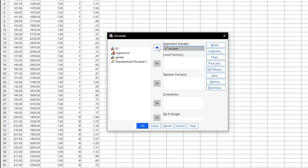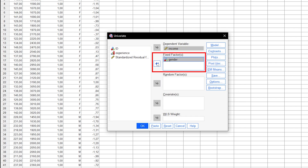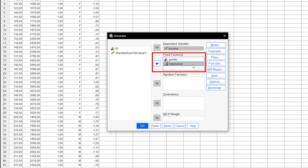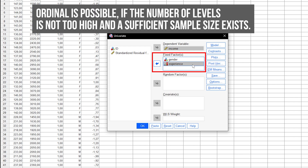Our two factors — Gender with two levels and Experience with four levels — are entered in the Fixed Factors box. Note that the factors are typically nominal or categorical, but may also be ordinal. However, it should be noted that too many factor levels can be a hindrance depending on the size of the dataset.